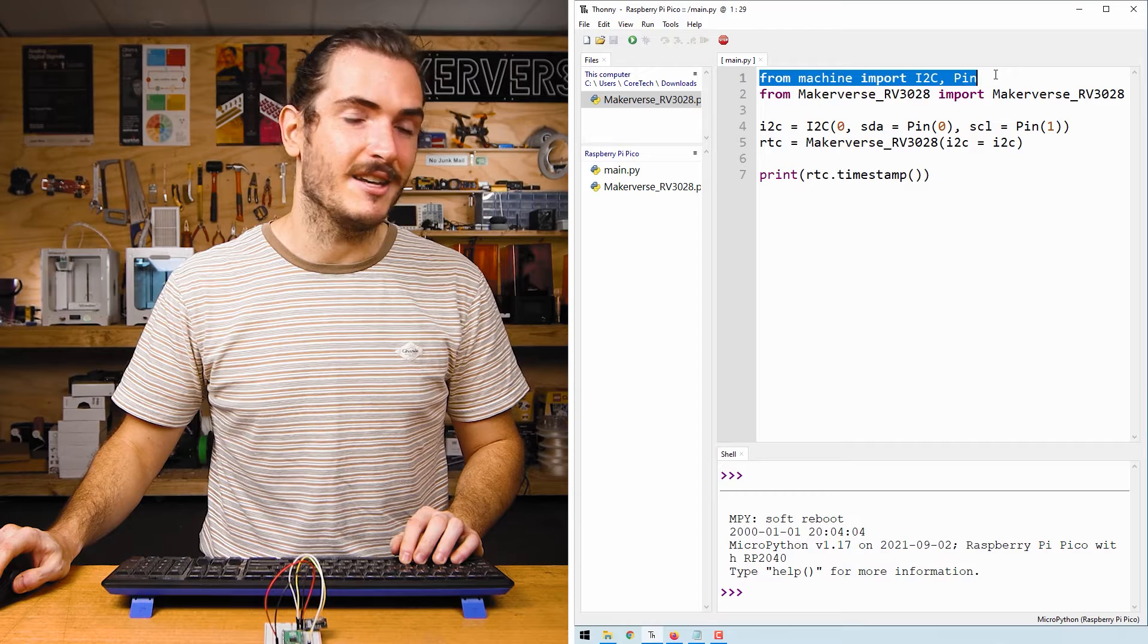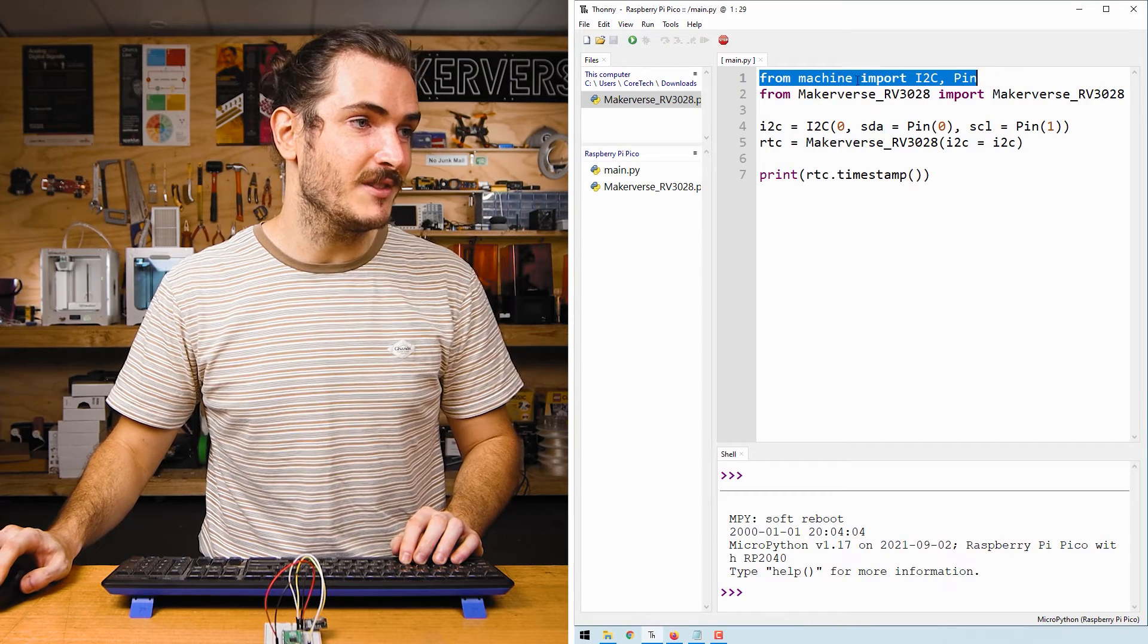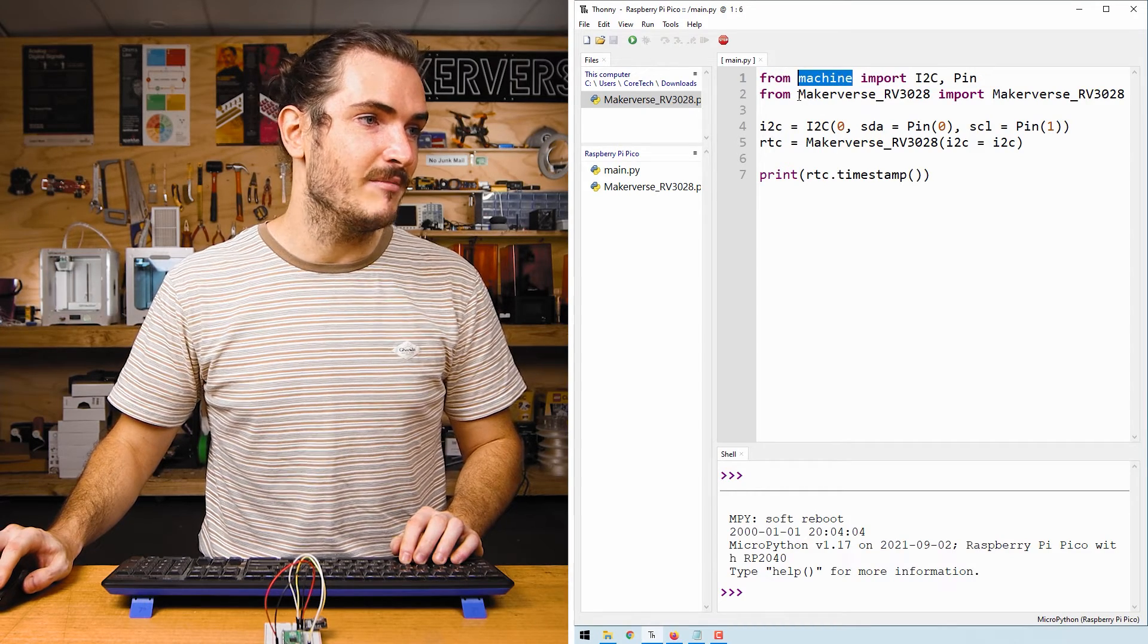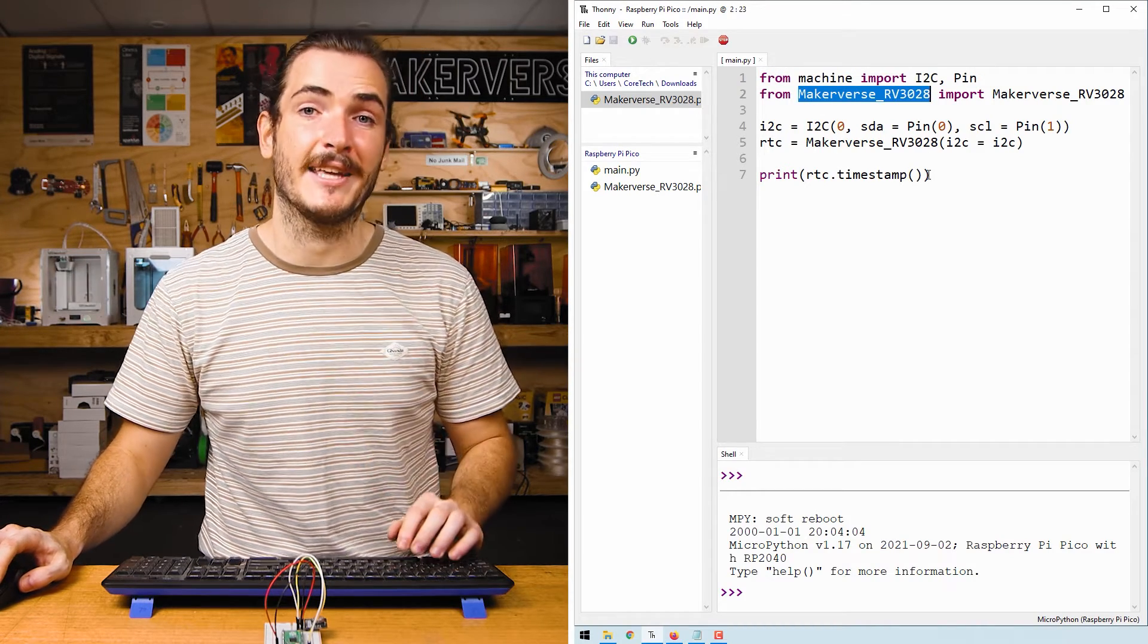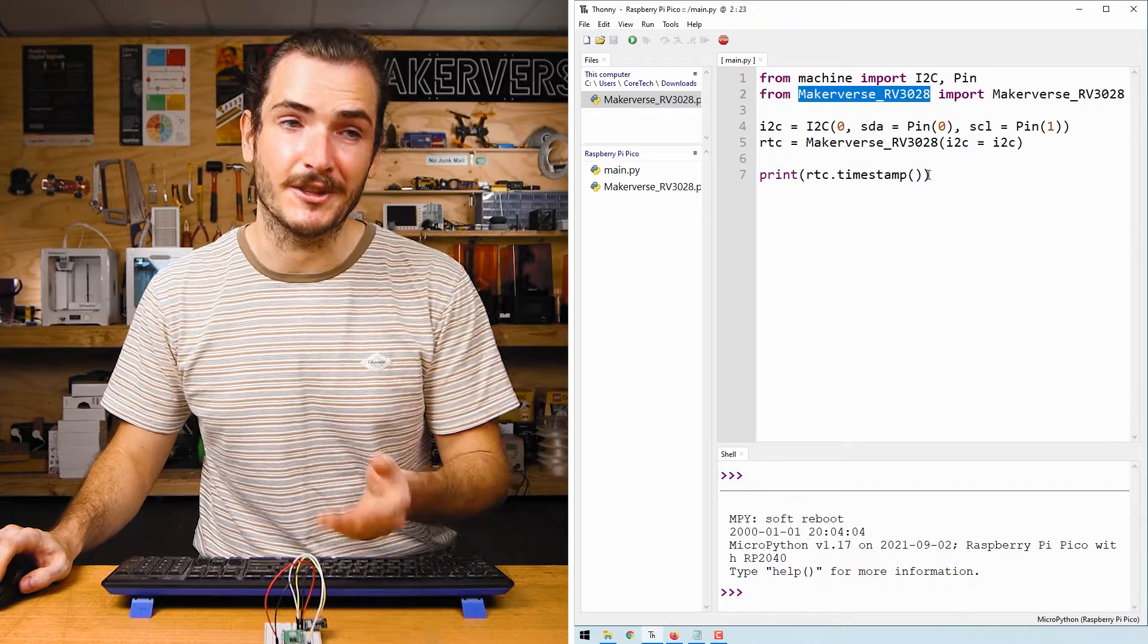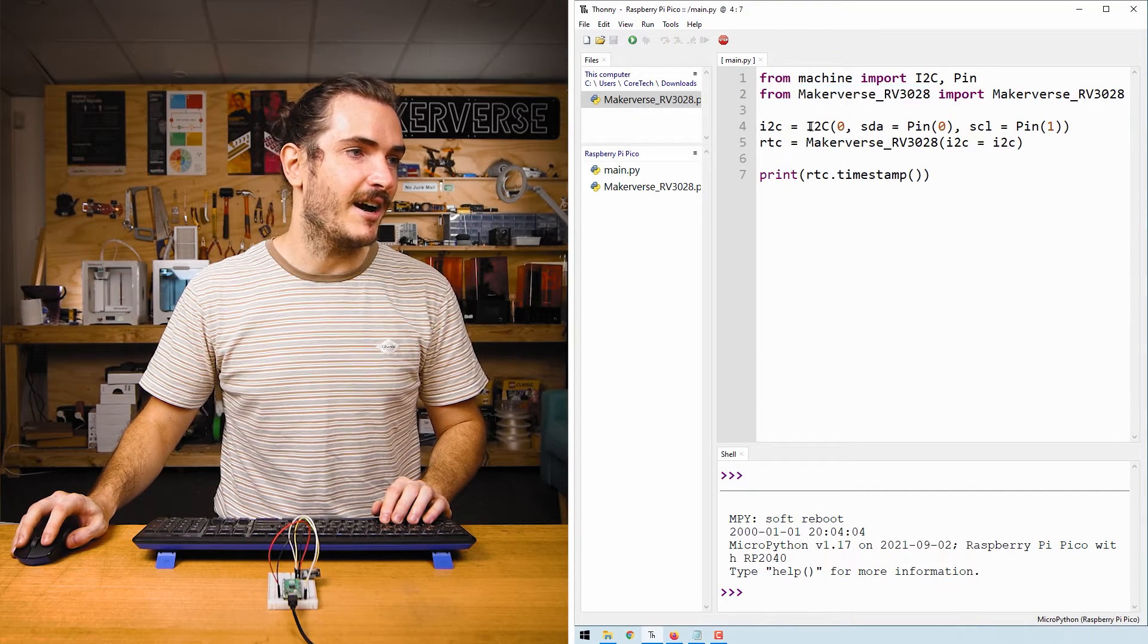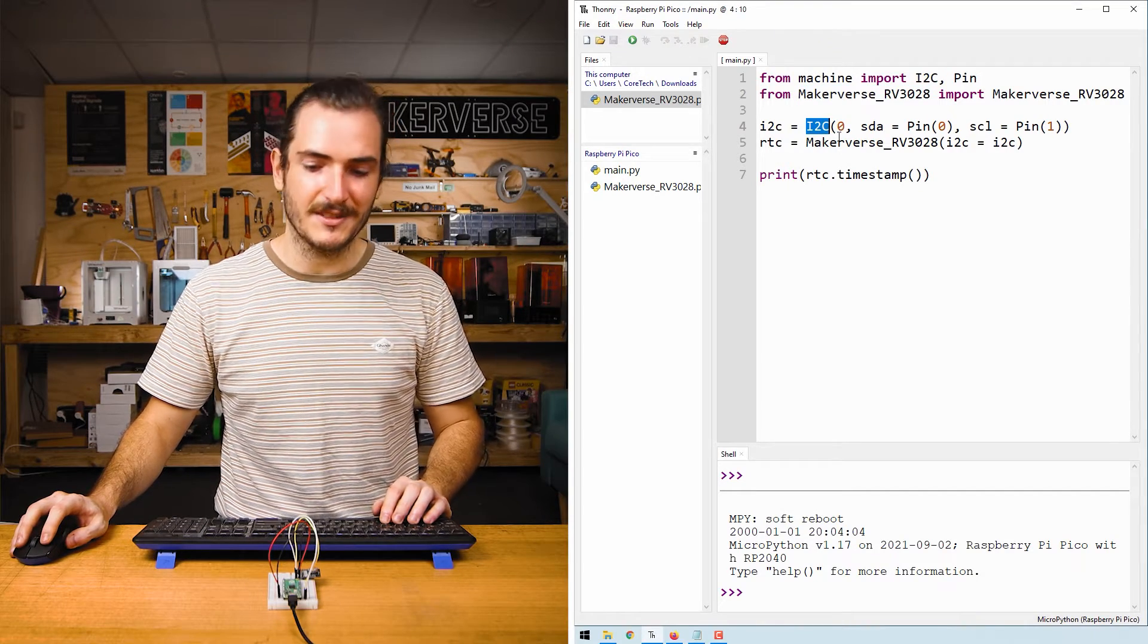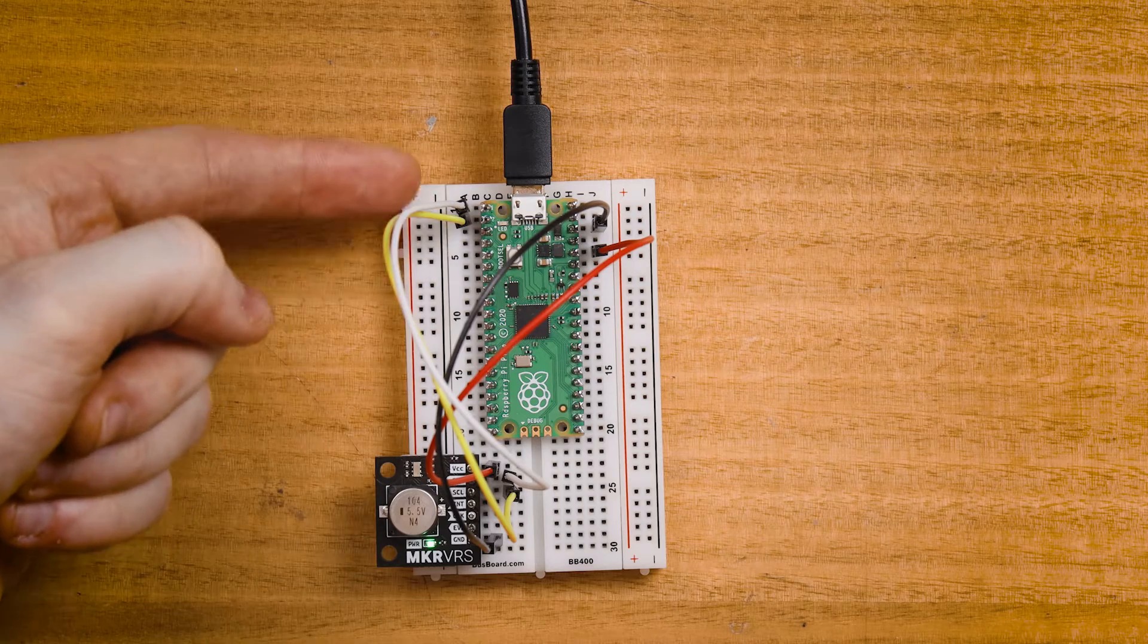We start off by importing the I squared C and pin functions from machine. And we also import the Makerverse RV3028 module for running the clock.